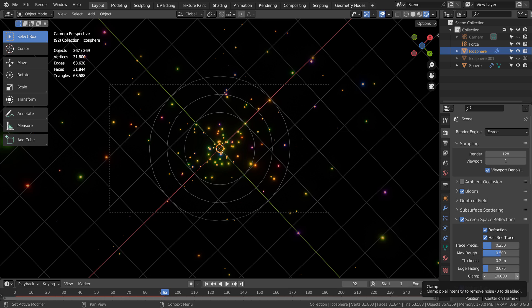In this tutorial, I'll show you how to create this Eevee based abstract art with a Particle Motion Blur and Blender's compositor. This is how the scene looks like. I have three spheres, one force field, and a camera.